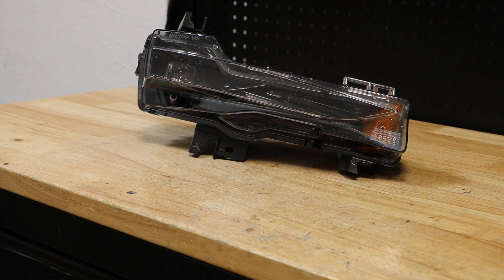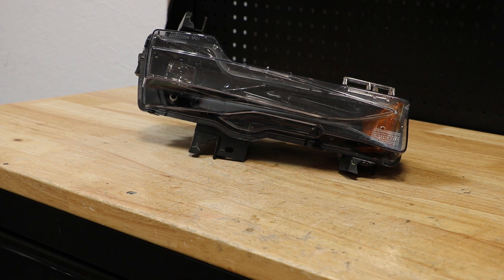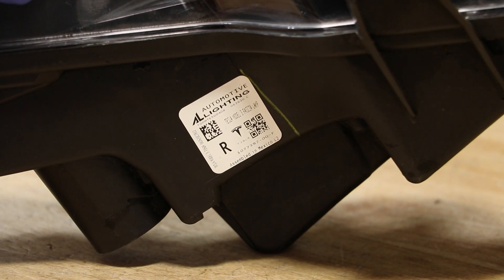In this video, I will be disassembling this Tesla Model 3 LED fog light. Here is the part number on the light.